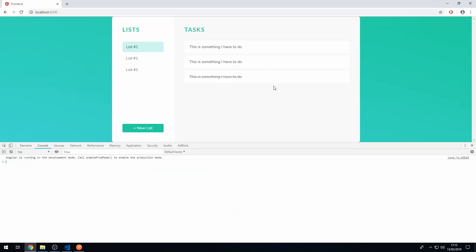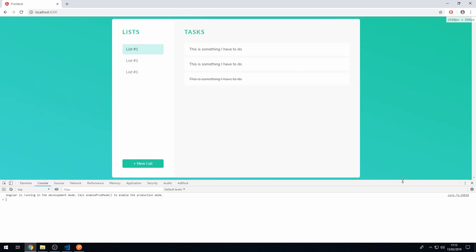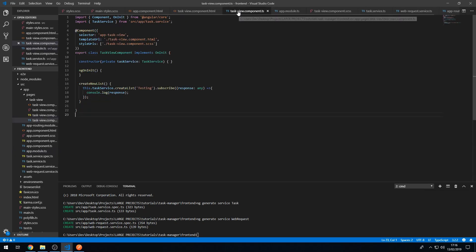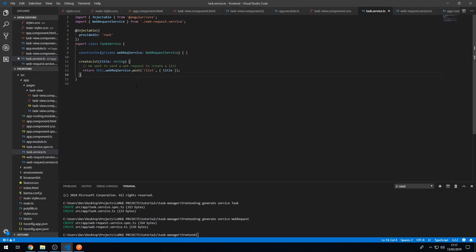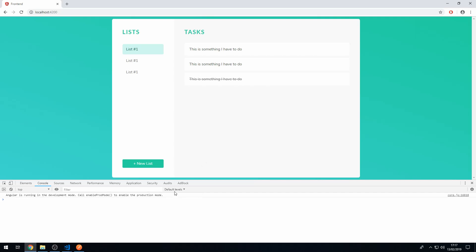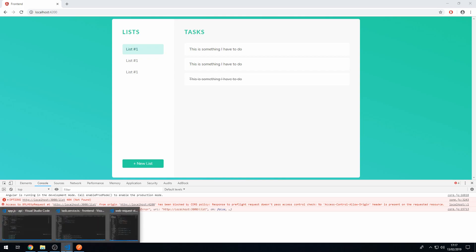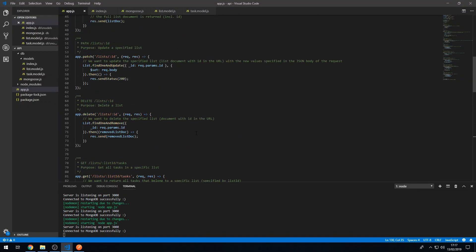Now our UI shows with no errors. Let's click the new list button — we're getting some errors: a CORS error and a 404, because we formatted the URL wrong. In the TaskService we're passing in '/list' but that creates a double slash in the URL, so we should just pass in 'list' without the leading slash. Let's save that.